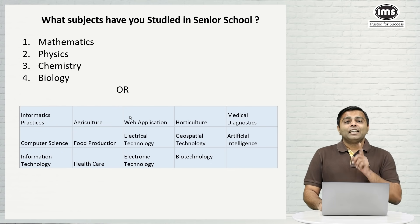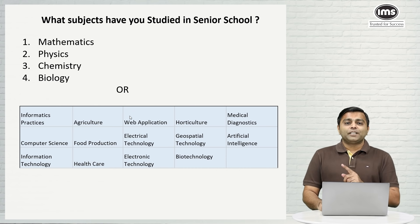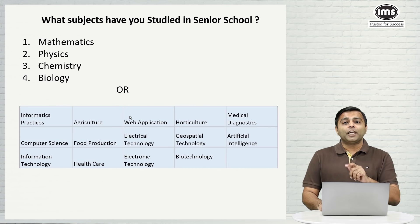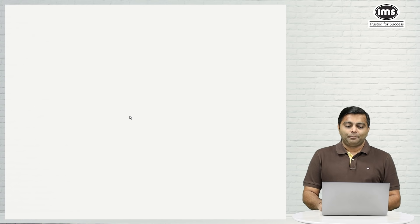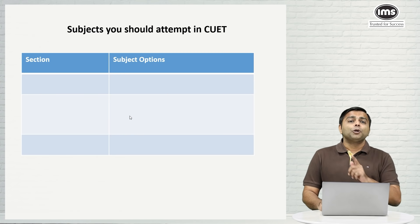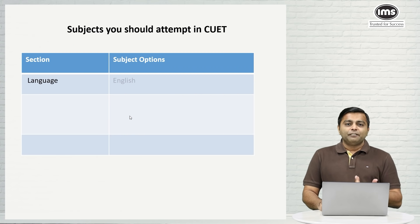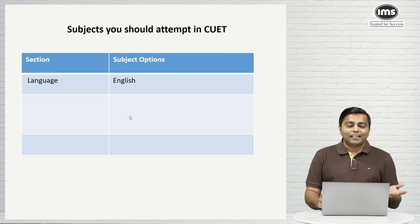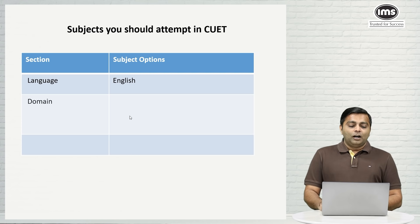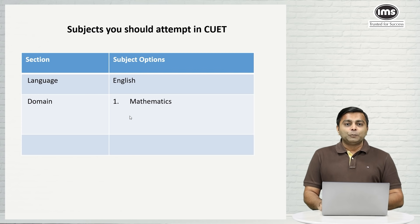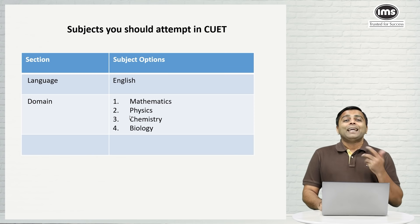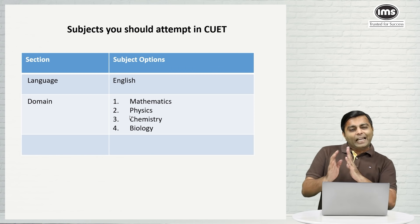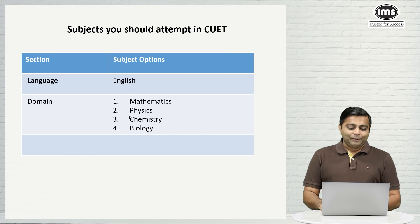So if you fit in this criteria, then first let's have a look at which domain subjects you should choose and how do you create the entire bouquet of your own CUET exam. Subjects that you should attempt in CUET: language obviously will be English, which I am assuming most of you have done. It may be Hindi also for some of you. For domain definitely it should be mathematics, physics, chemistry and it may or may not be biology depending upon which side of science you are tilting on.